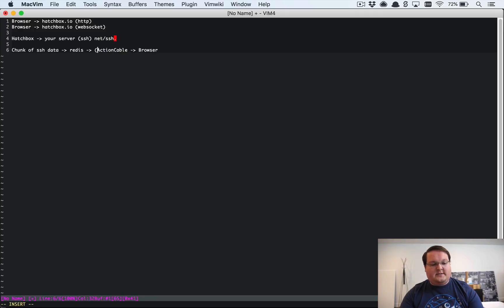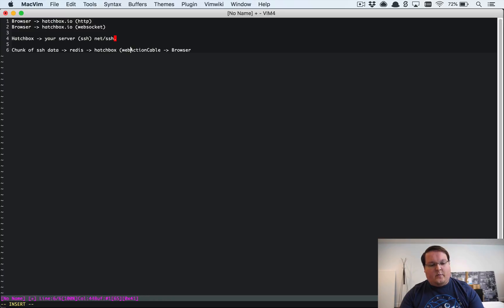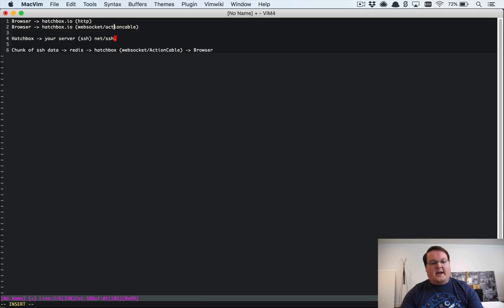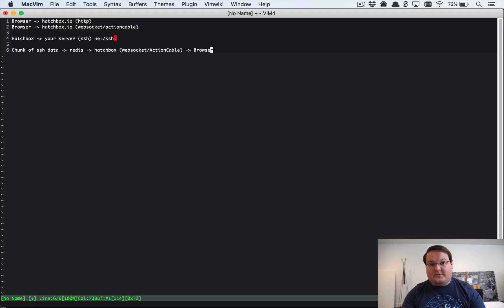So this is Hatchbox with websocket slash Action Cable. I'll make this a little bit more clear. Action Cable as well and then that sends it back to your browser.